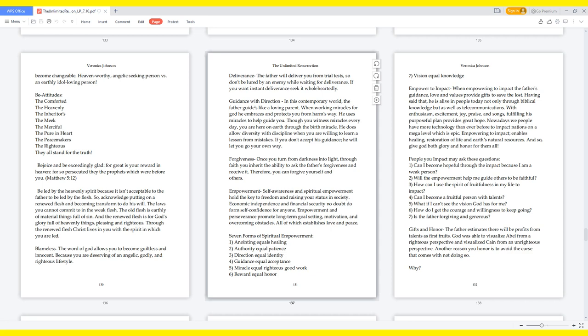Empower to impact: When empowering to impact the Father's guidance, love, and values provide gifts to save the lost. Having said that, he is alive in people today not only through biblical knowledge but as well as telecommunications. With enthusiasm, excitement, joy, praise, and songs, fulfilling his purposeful plan provides great hope. Nowadays people have more technology than ever before to impact nations on a mega level which is epic. Empowering to impact enables healing, restoration of life and Earth's natural resources. And so give God both glory and honor for them all.